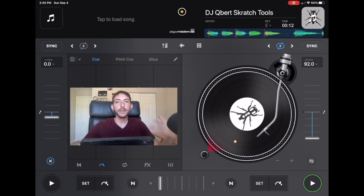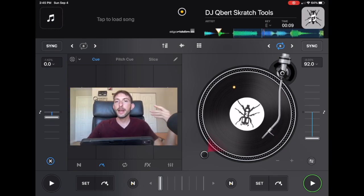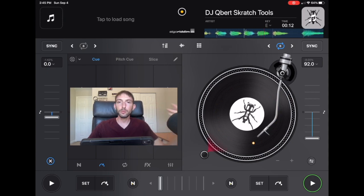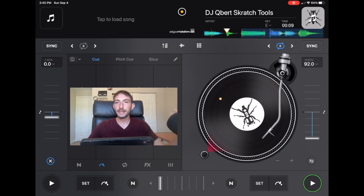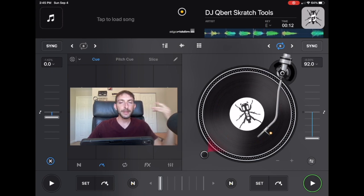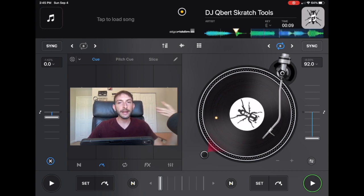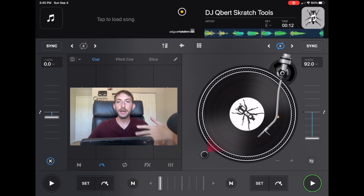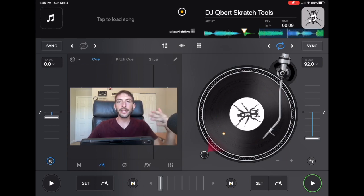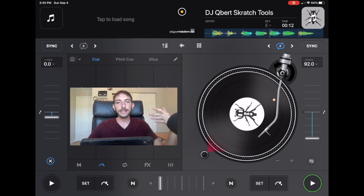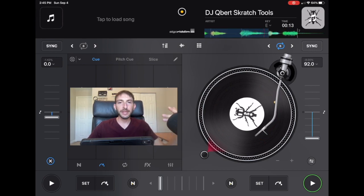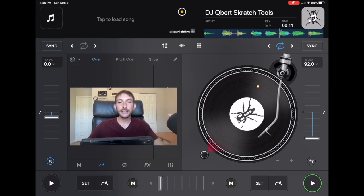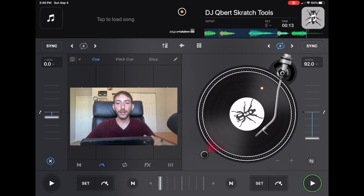As DJs, there is some information that is very necessary for us to have if we want to do certain types of mixing and certain types of blends. For one, the BPM is very important. You cannot play two songs at the same time if the BPMs are different. So by analyzing the tracks, it's going to give us the BPM and it's going to give us the key so that we can decide what kind of mixes we want to do.